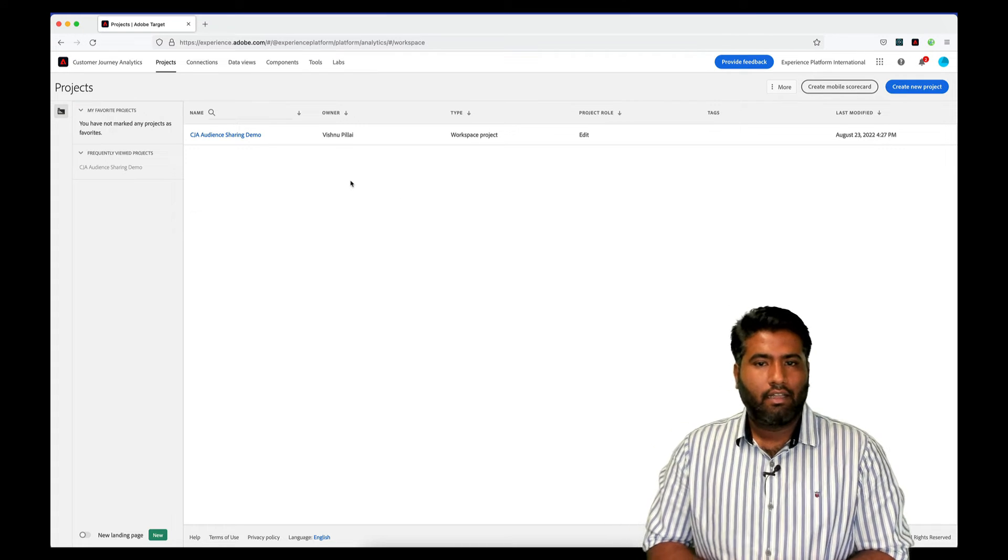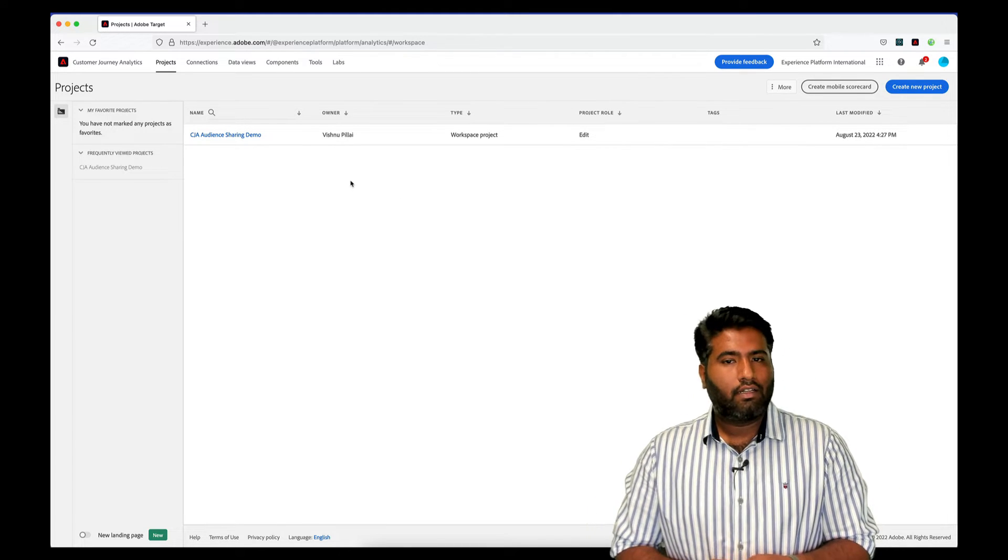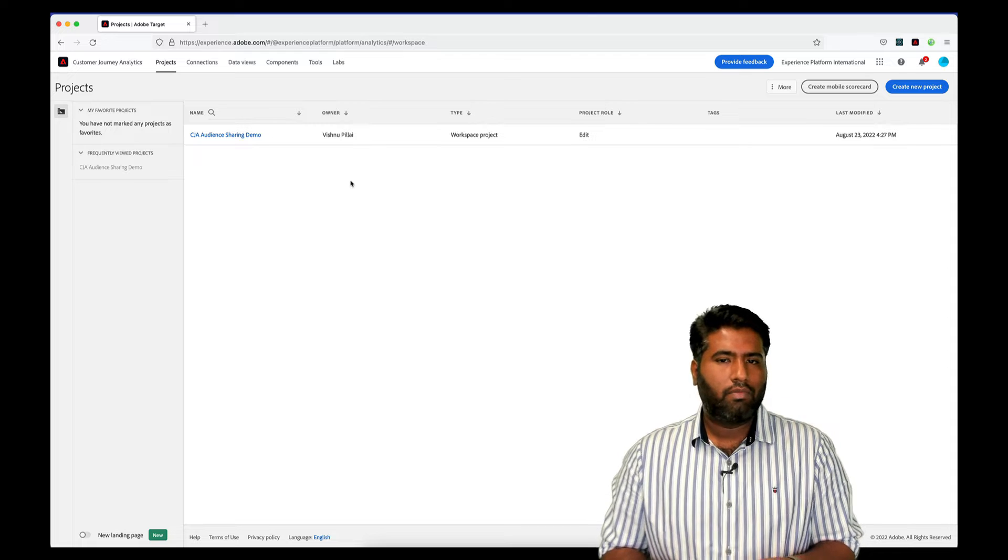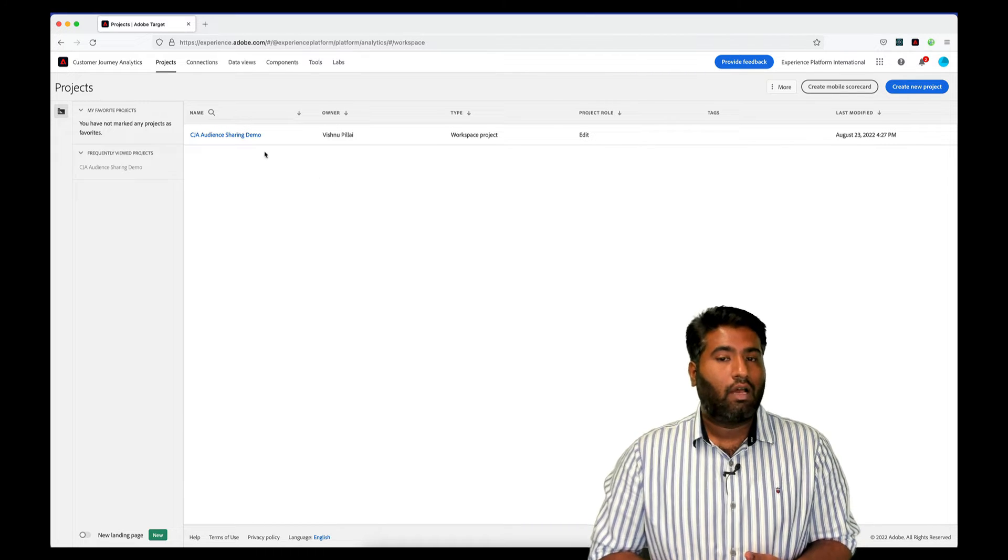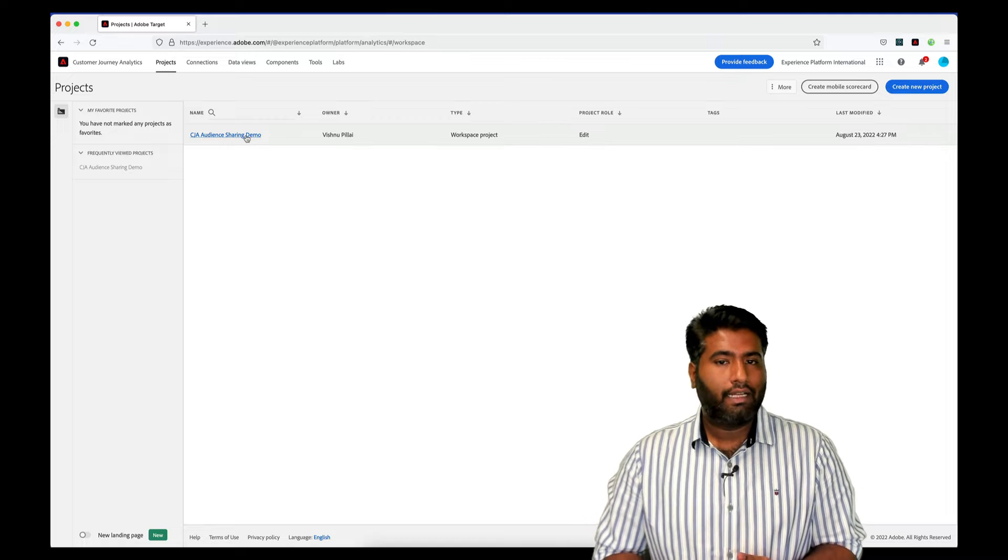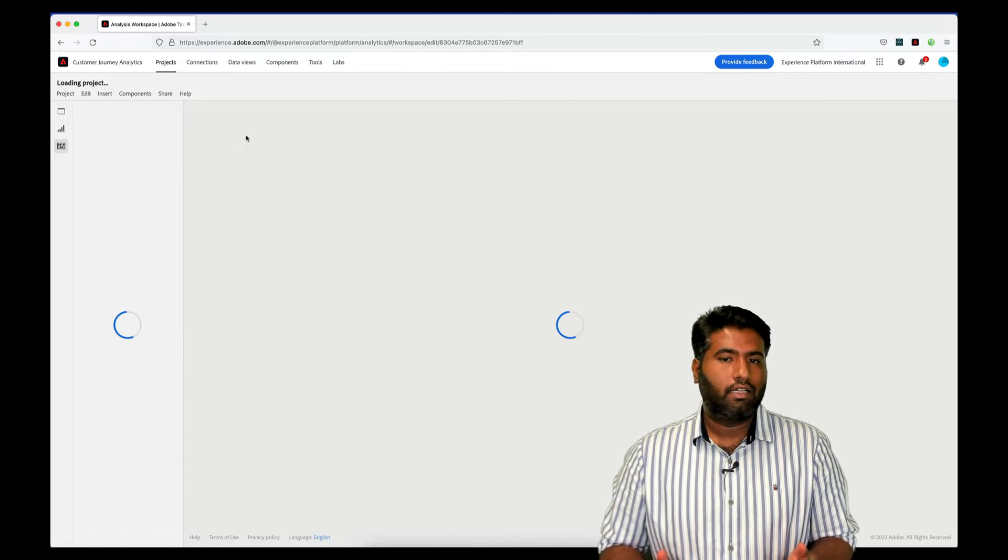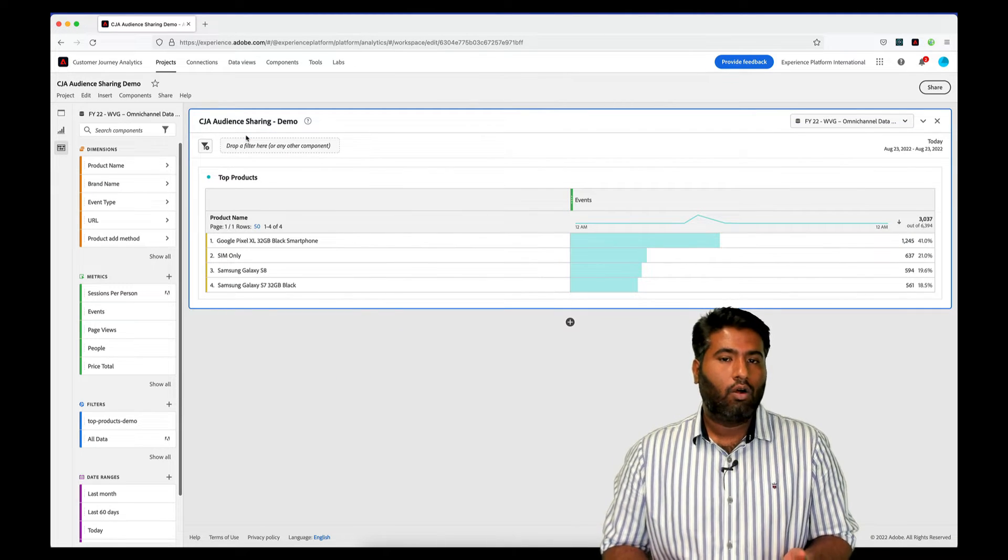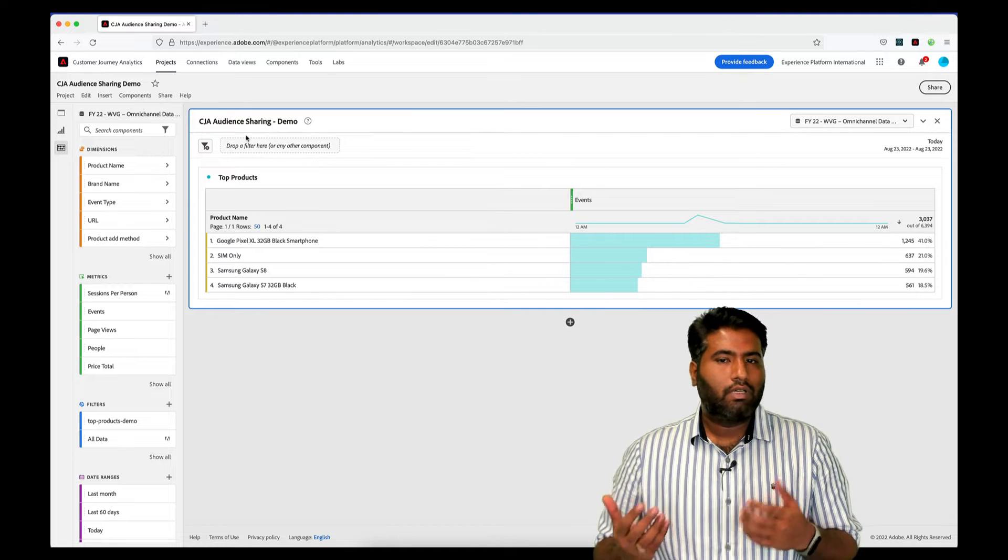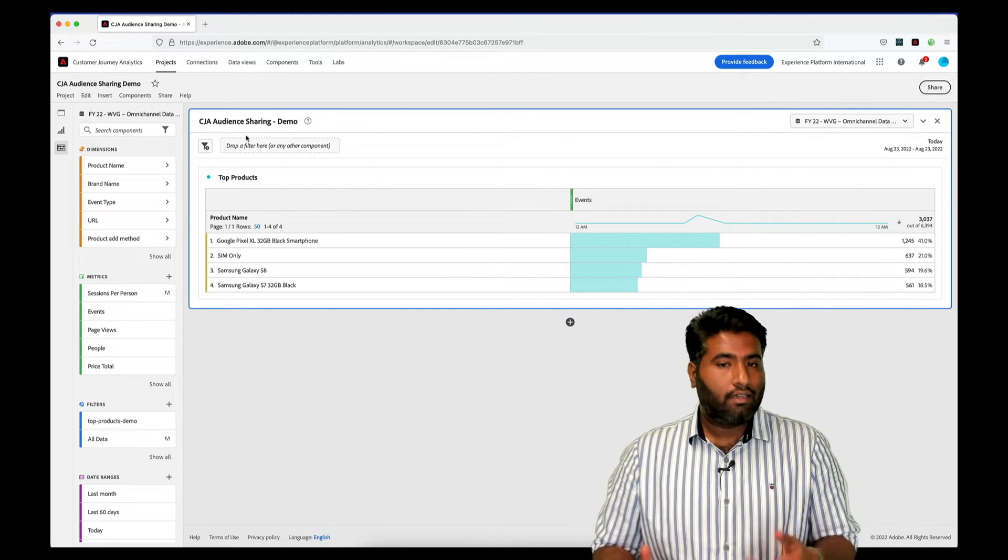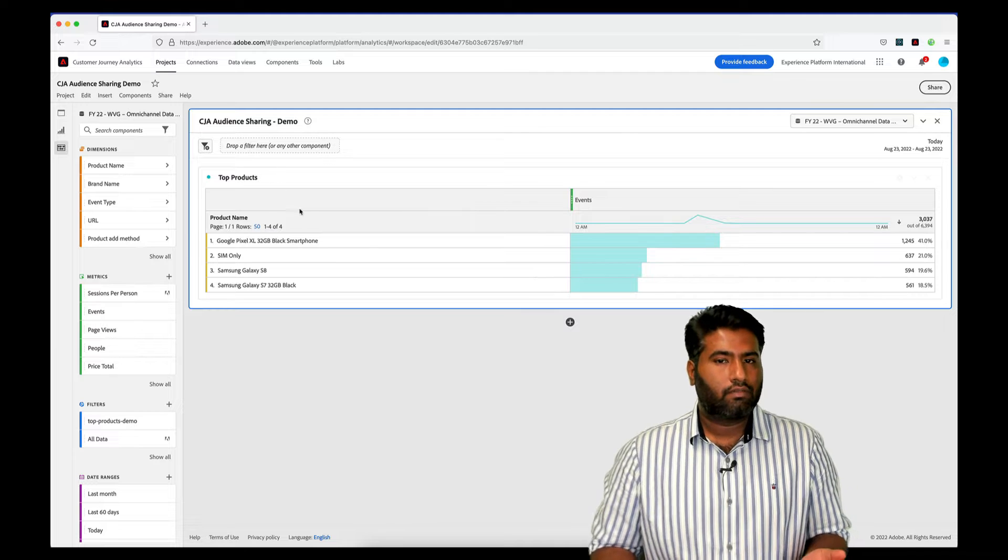So let's get started. Here's the workspace that I've created. I have a simple free-form table highlighting the top product on my site. As a marketer, I'd like to create an audience of people who are interested in the most viewed product on my site, and I'd like to get them a personalized offer which would increase the probability of a conversion.